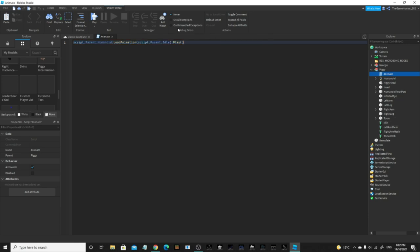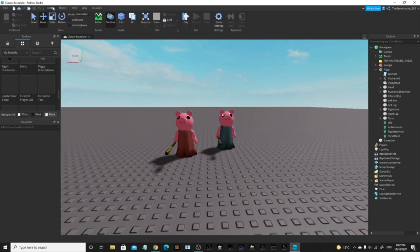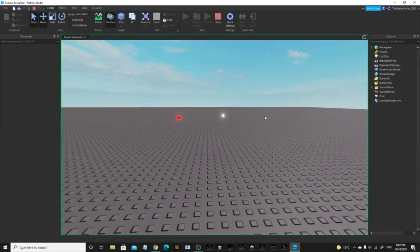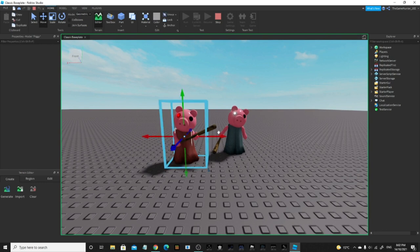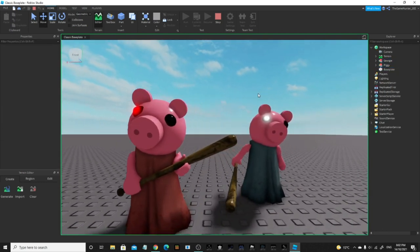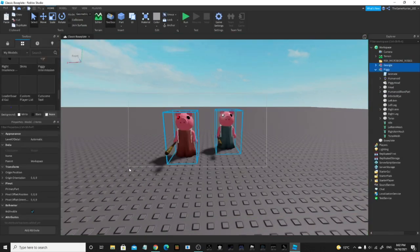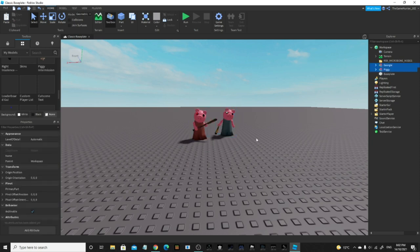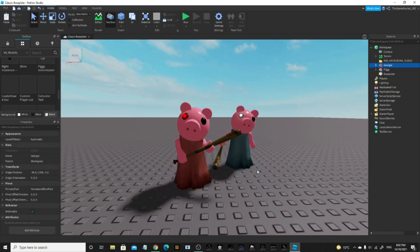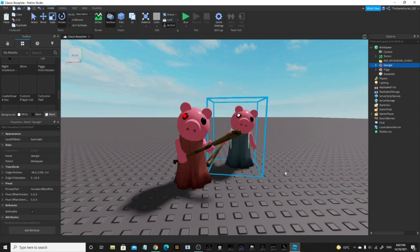Make sure it's called 'idle' and make sure the animation is called 'idle' as well. Then once you do that, you want to click Run — go to Home, Run — and it should load in with the animations. Now you want to get the perfect time and anchor it so they're frozen with that animation. Then copy them, get out of run mode, delete the originals, and paste the new ones in. Now they've got the animations baked in as a model.